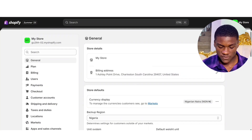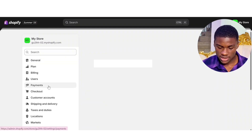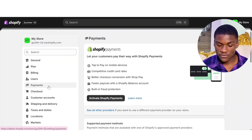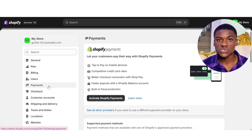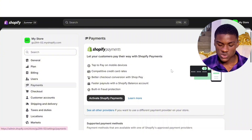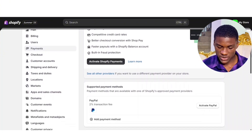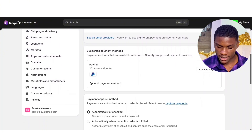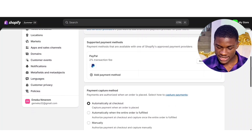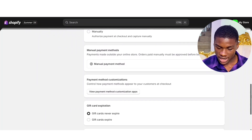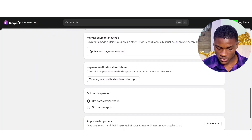After doing this, head over to Payments. As you can see, the first option is now Shopify Payments — this is because we switched to United States. So we have Shopify Payments right here. When you scroll, you're going to see PayPal — activate PayPal. We also have manual payments method.